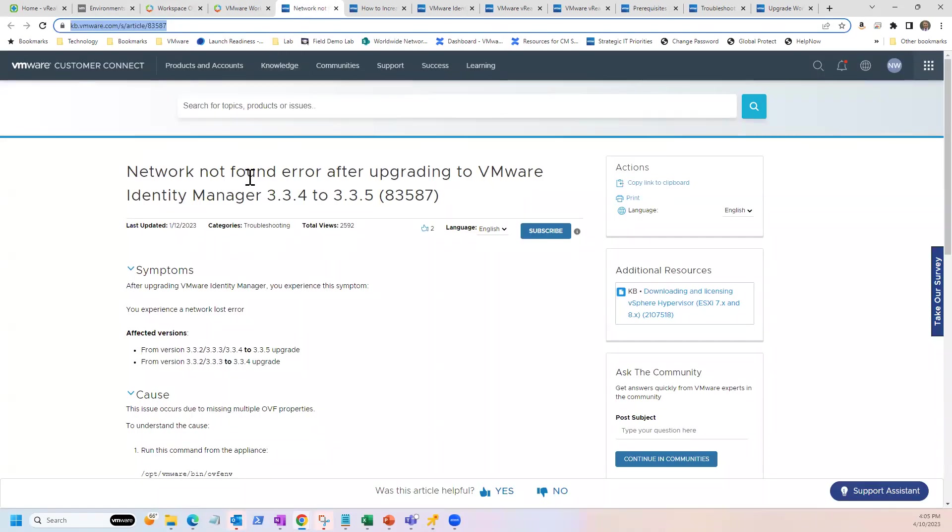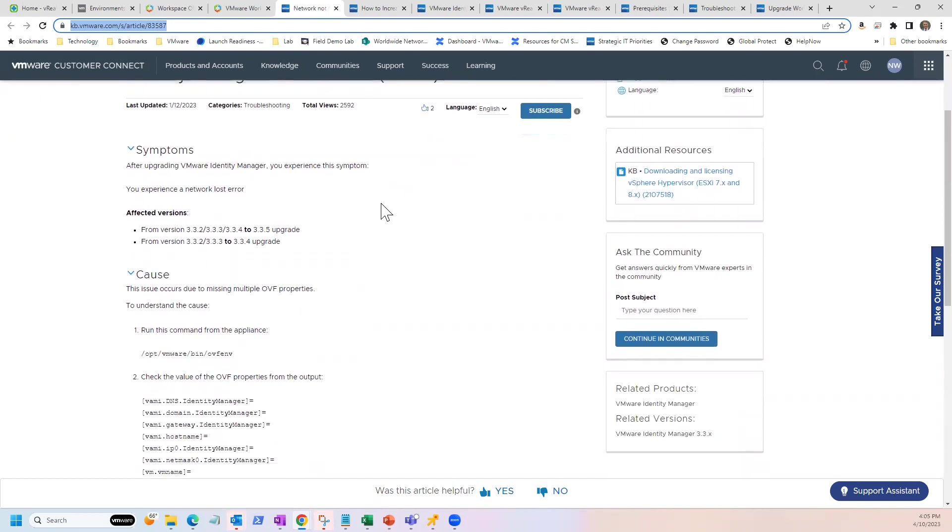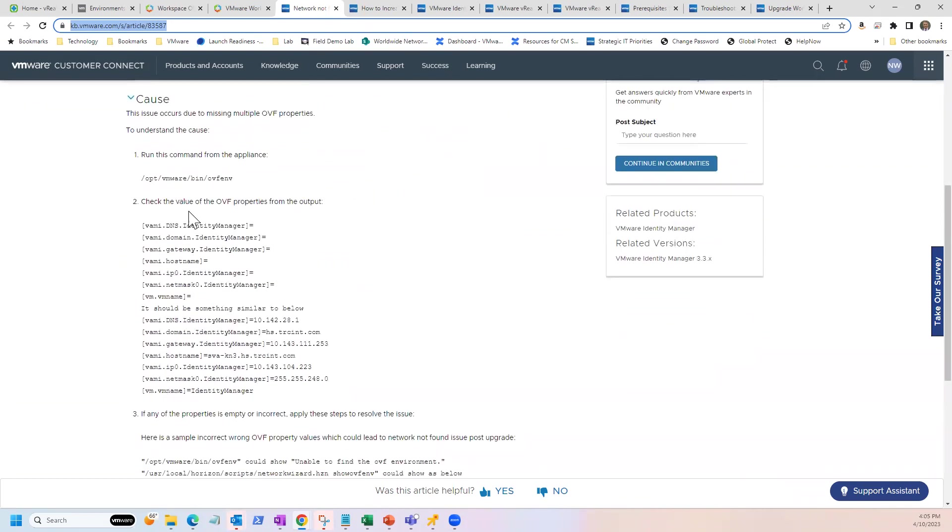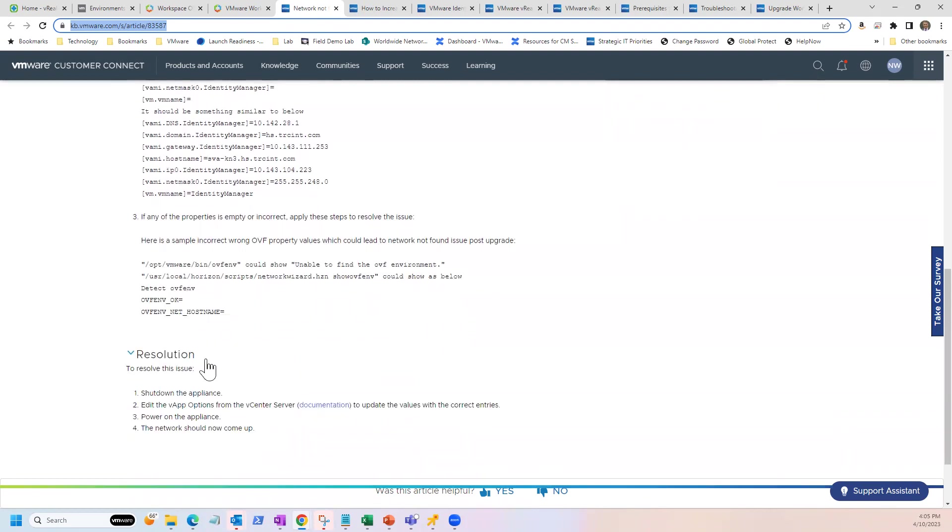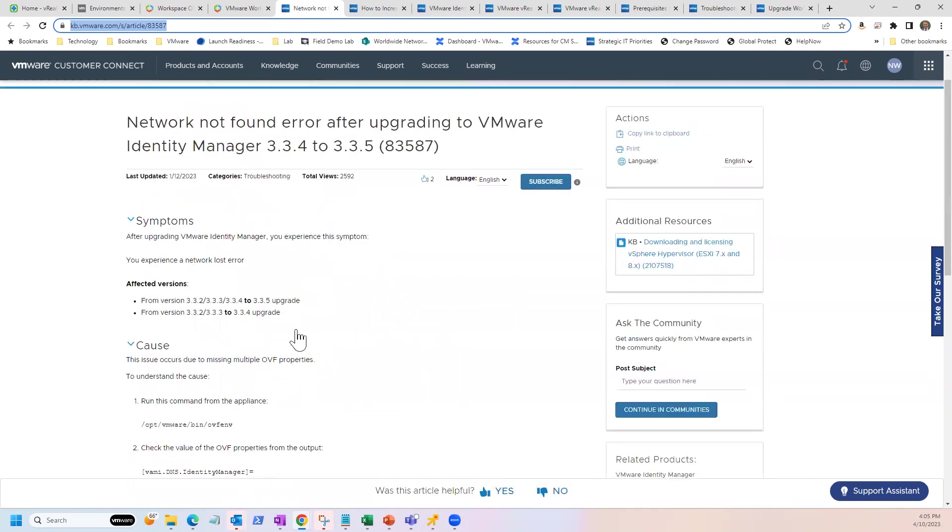Just wanted to call out that network not found error after upgrading. Essentially the OVF properties are missing. You can shut it down, edit the V-app options inside of V-Center, and then reboot it. The network should come up successfully, and we should see everything.